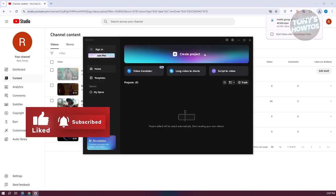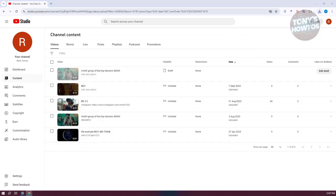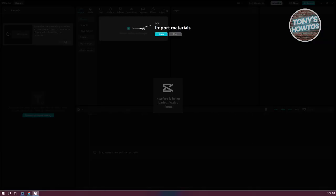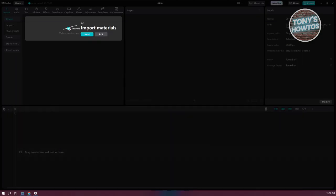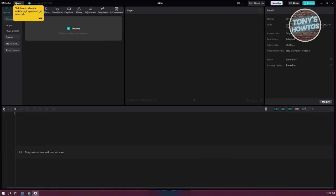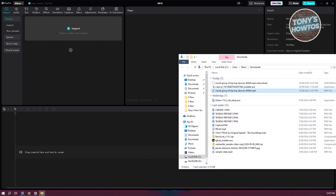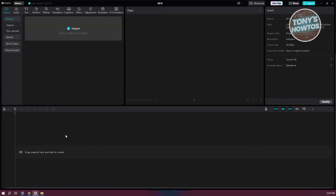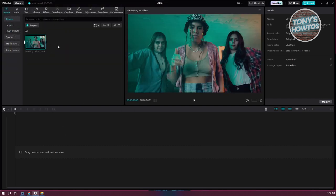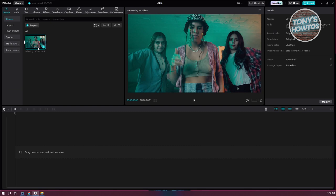Let's open up CapCut and click on Create Project. Go ahead and open the location of your file by clicking on the folder icon. From here, we need to import our assets. Find your downloaded file — I have it here in Downloads — click on it and click Open. We now have our video. Drag it into the timeline.